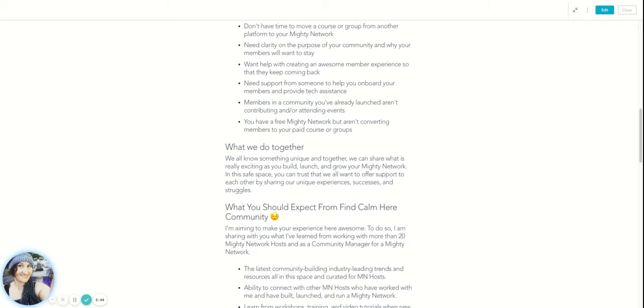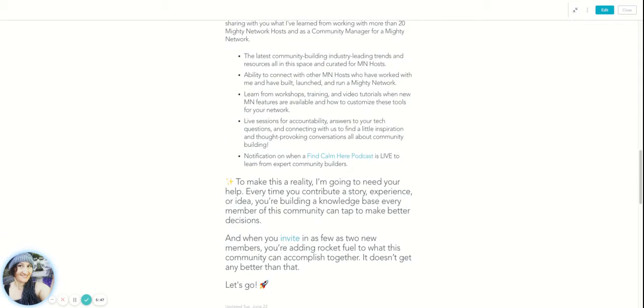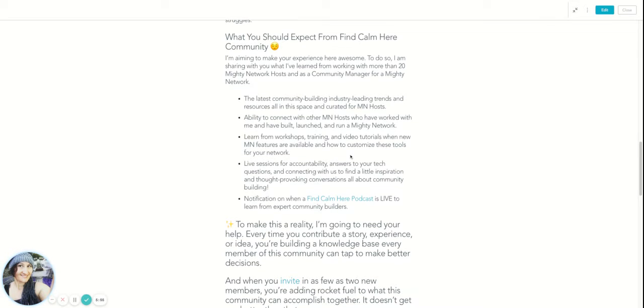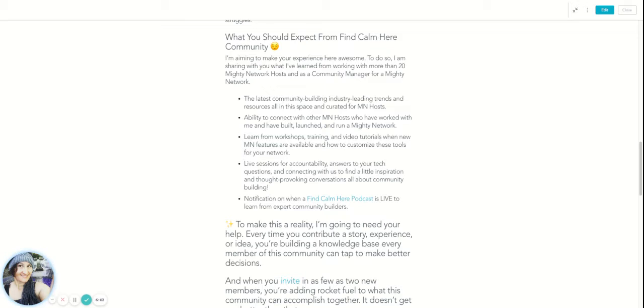So it goes into a little bit more of identity of like why we're here and then what we do together and then clarifying what they can expect - that we're going to have live sessions, workshops, training, video tutorials. I have some different events. And then I also share the Find Calm Here podcast inside the community. The members of the Find Calm Here community get access to the podcast before I put that out on social media.